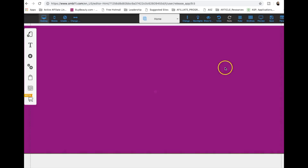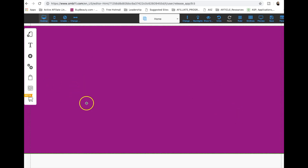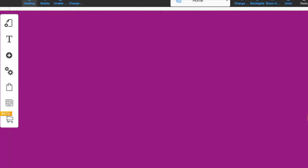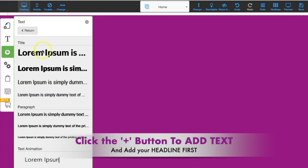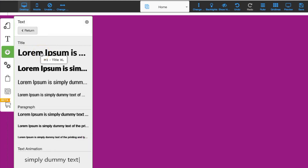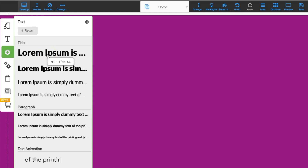Now all we're going to do is add a headline, add a capture form, a few bullet points, and we'll be on our way. You'll see that our fonts are already here, which makes it so much easier to build your lead capture page really quickly and it'll look beautiful. And once we hit the mobile view, you're going to see how easy it is to put everything into place.